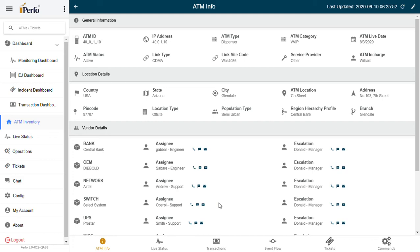Once that is done, the engineer is also informed in the same notification that, as per the contractual terms, he or she has to resolve this ticket in so-and-so timeline. With that, the personnel then visits the ATM, replaces the part, and then in a couple of days or maybe on the same day,